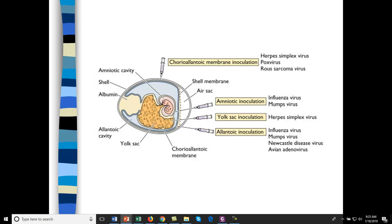One issue with chicken eggs is that viruses can mutate there in ways you would not see in humans, making the vaccine less effective. Looking at inoculation sites: allantoic inoculation is used for different viruses, some go directly into the yolk sac, some into the amniotic fluid, and some directly into the chorioallantoic membrane. Membrane-bound viruses are well-suited to that particular region.